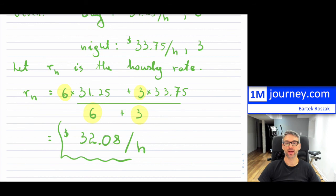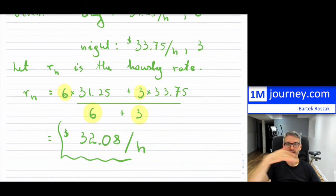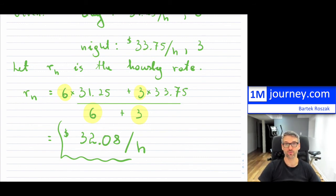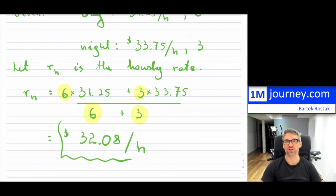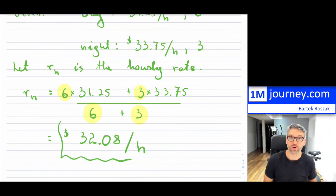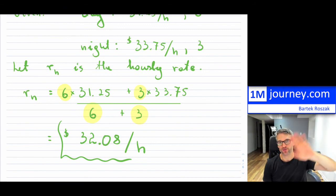I hope this gives you some sense of being able to distinguish between simple and weighted averages. These were just four examples, but of course there can be many more that you can run into. Thanks for watching — hope this was useful. See you in future videos, bye everybody.